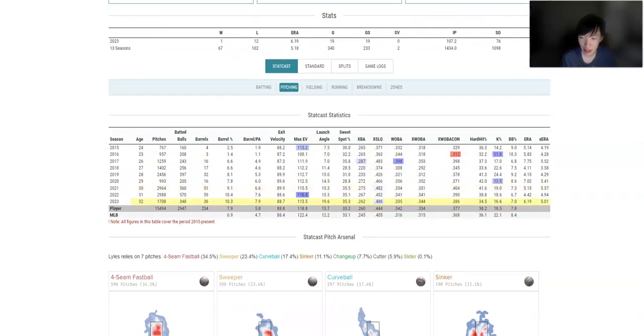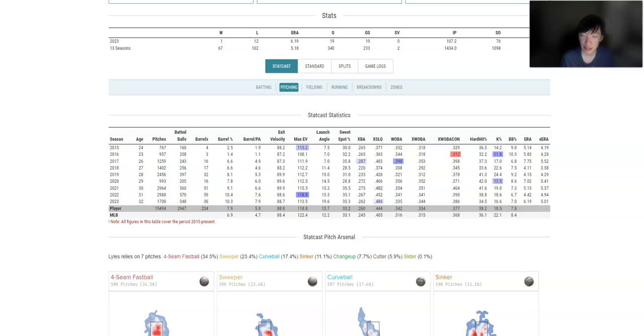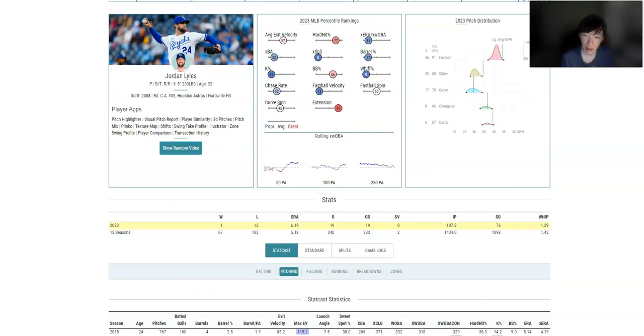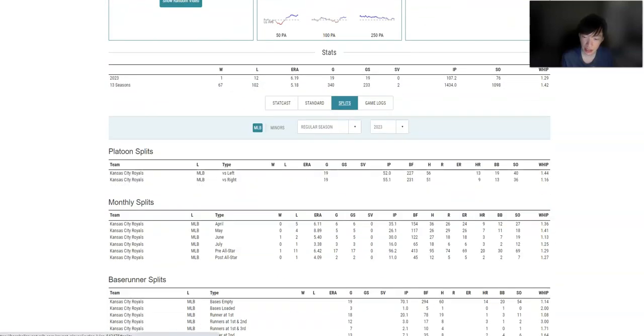His ERA, 6.19. Expected shows that he's actually been unlucky so he could be better. But still, over a 5 ERA, you're not a great pitcher. And for Lyles, he doesn't really have like, I mean, righties, lefties, he's been worse against lefties.